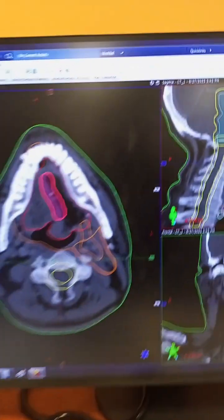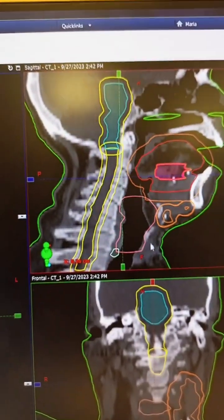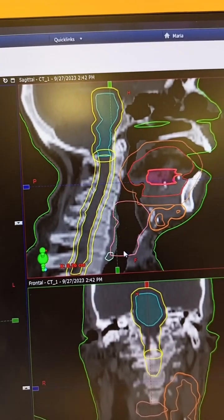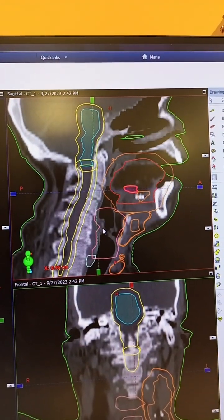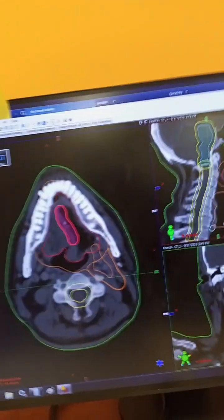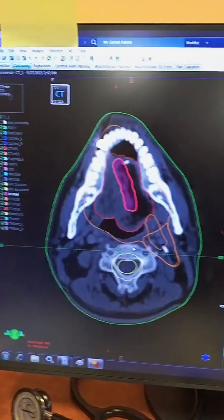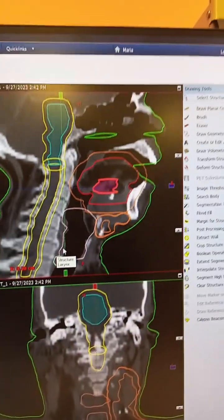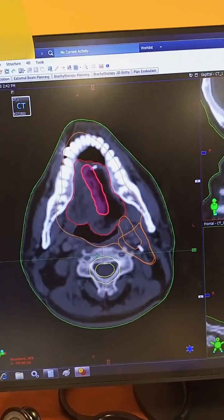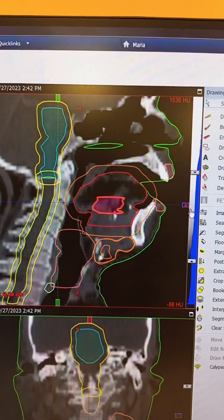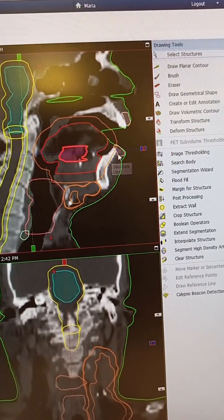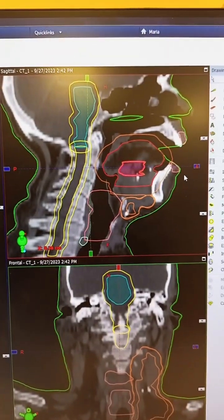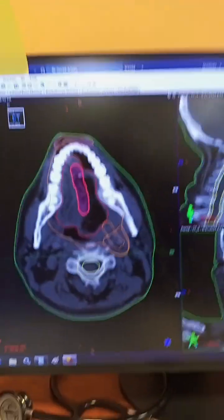We have drawn the larynx, which begins from the laryngopharynx. The larynx is important because it is the sound box of the patient. You can see the epiglottis, the vocal cords, and the larynx. We have also drawn the lips, which are also organs at risk for this carcinoma tongue case because if radiation is being delivered from the anterior direction, the lips are also at risk.